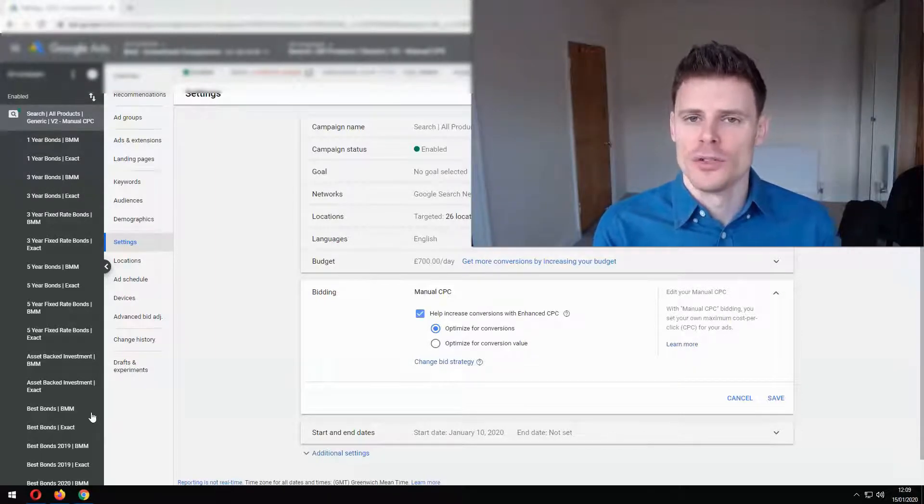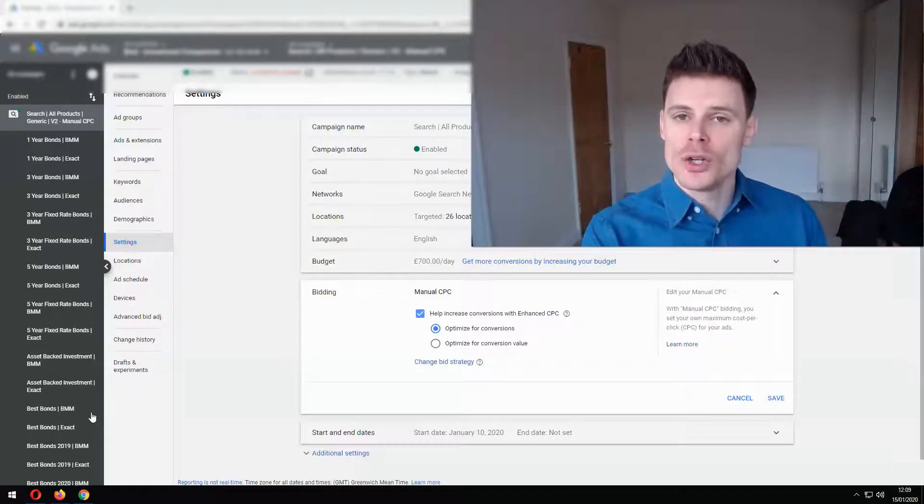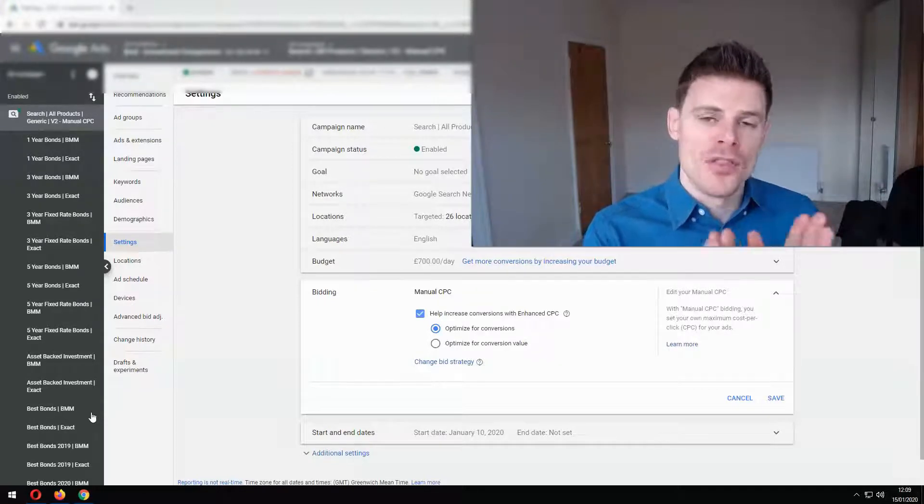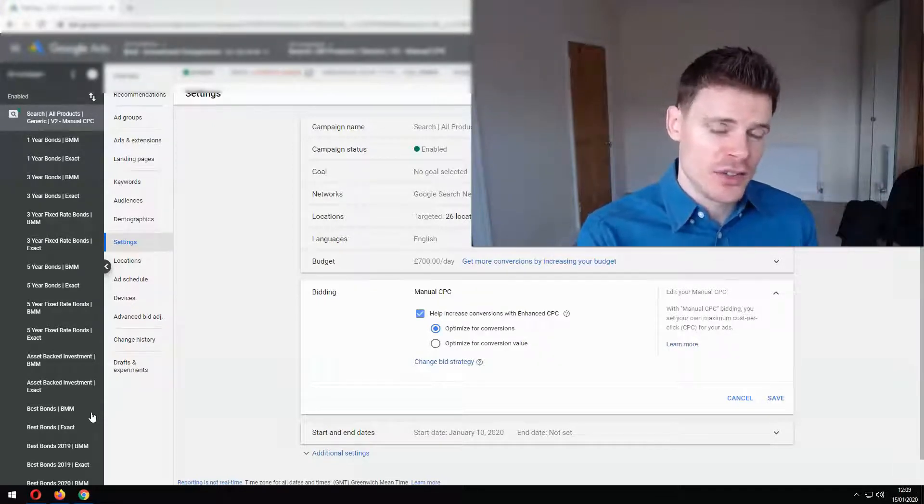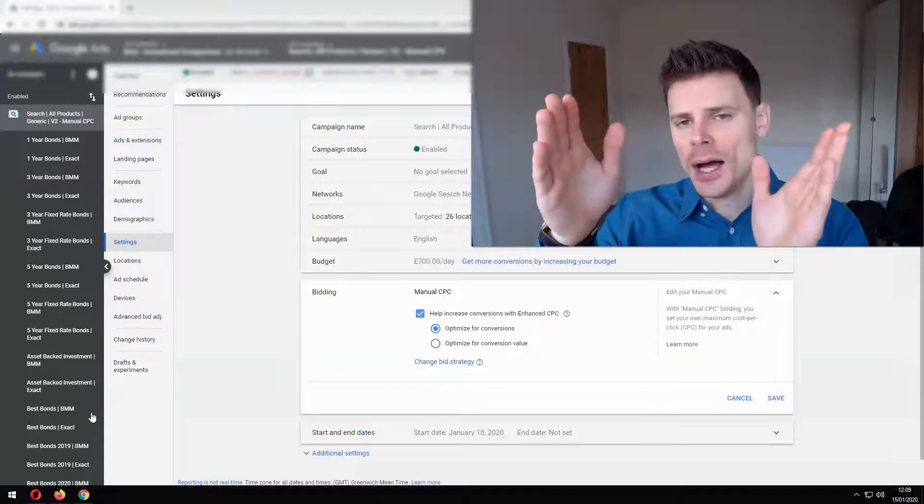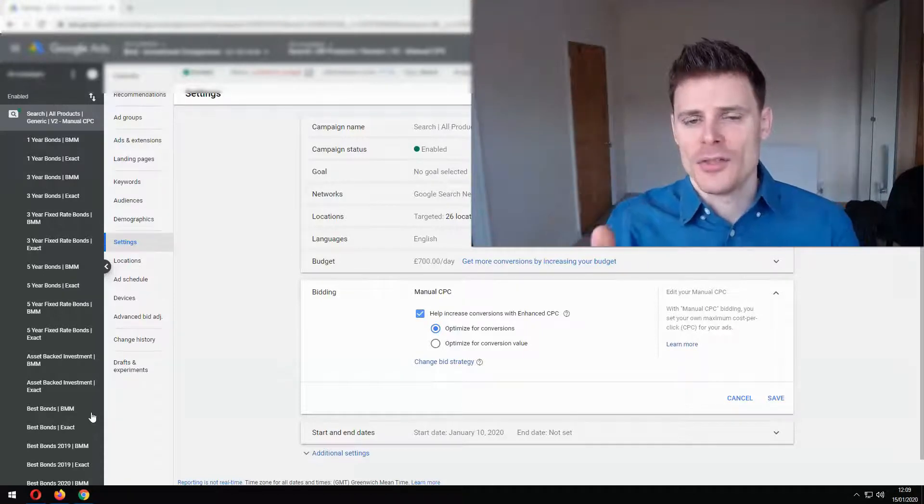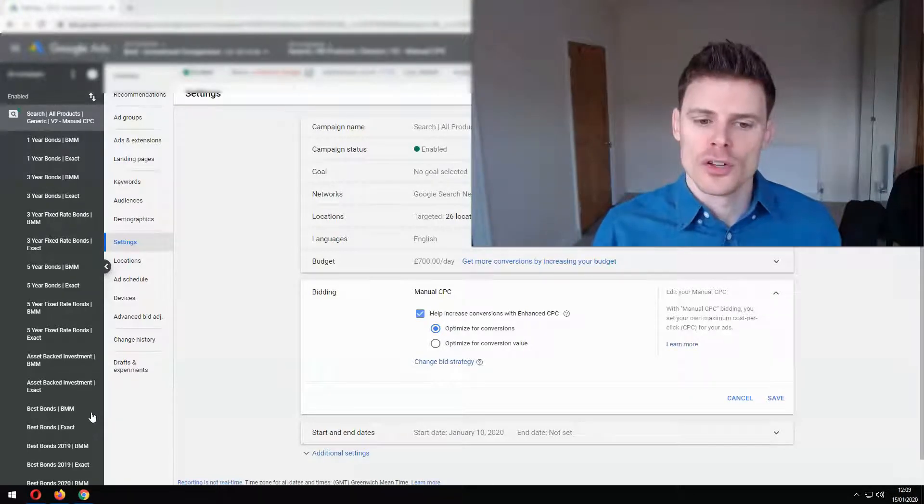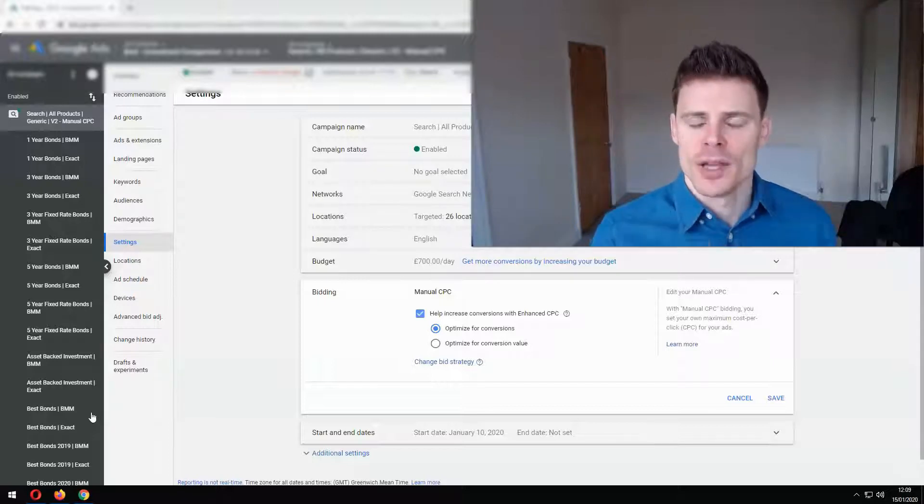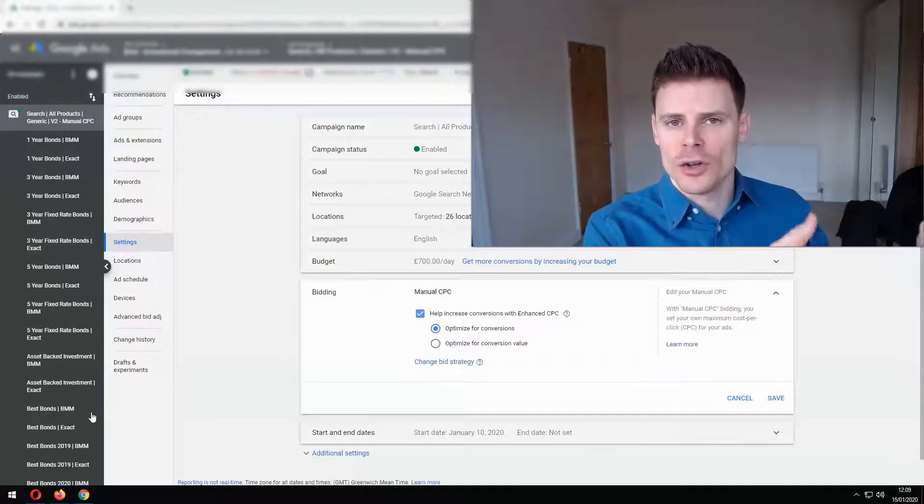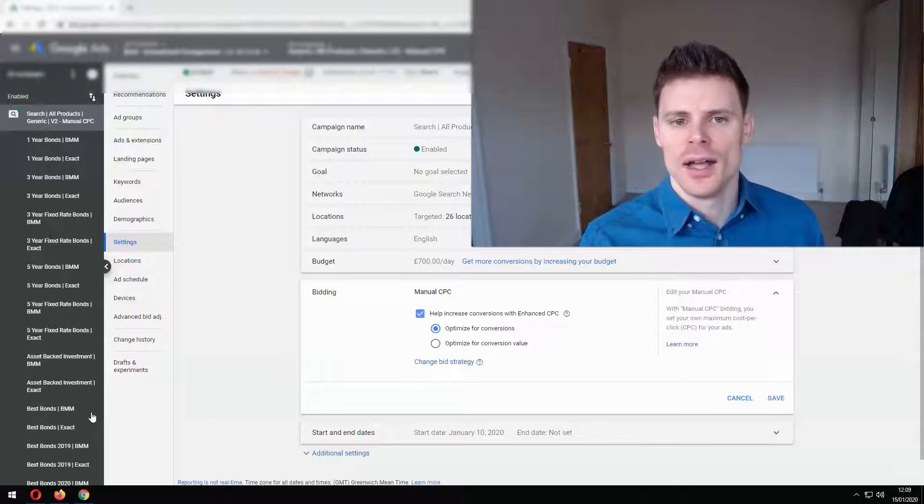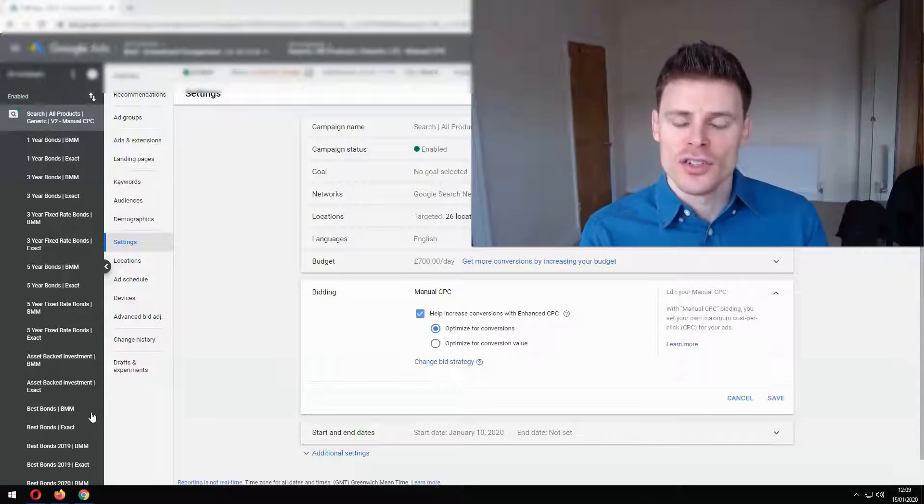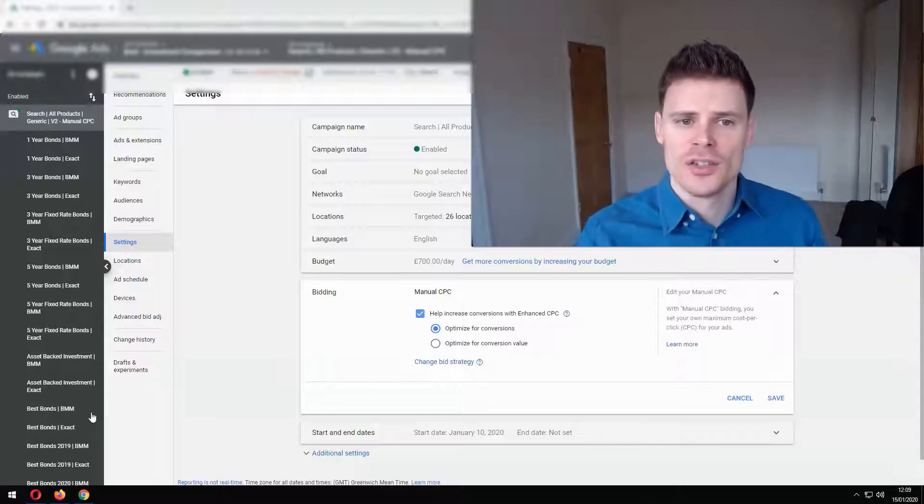It gives you the best of both worlds because you set your bids manually but then those bids that you've manually set can then be adjusted by the system and that's why it's called enhanced cost per click. Because really what it's doing is enhancing the bids that you've already set. So the system can increase your bids.